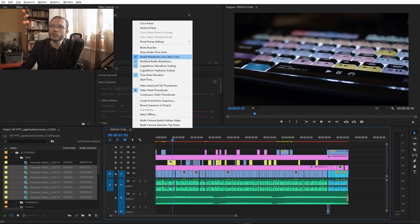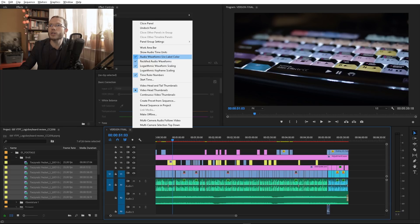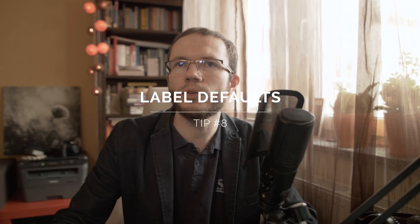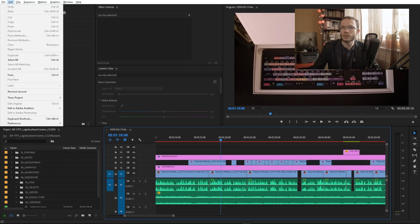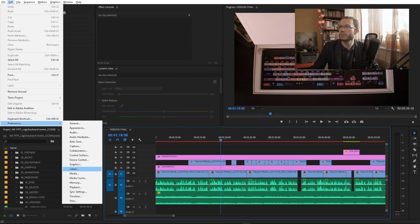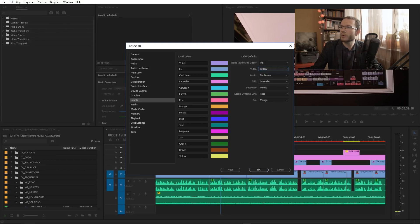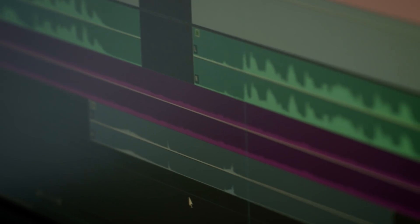Waveforms can inherit clip labels or be treated separately. To tweak this, you need to check or uncheck 'Audio waveforms use label color.' Another thing you can do is pre-specify label defaults in preferences — just go to Preferences > Labels. Now you can assign yellow to video, blue to audio, teal to still, and so on. It works for new items imported to the project.